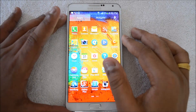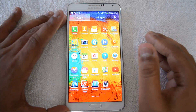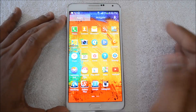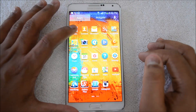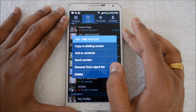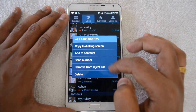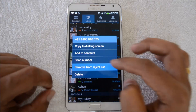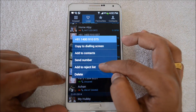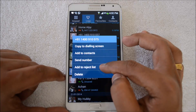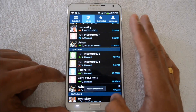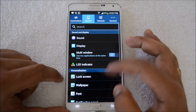Another feature is the auto reject option. In case you want to reject calls directly from a particular person, you can do that. Just go to Phone and select the contact you wish to add to the reject list. Press and hold any person and you'll see the option 'Add to reject list.'